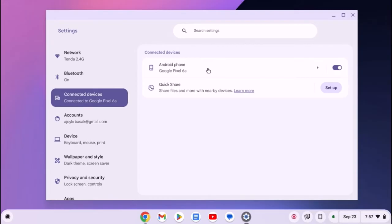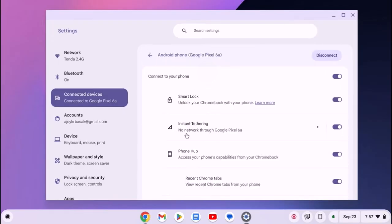I already have a video on it, so I will provide the video link in the i button or the description box. After that, select the option and here you will find the internet tethering option.